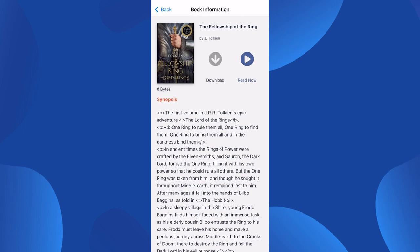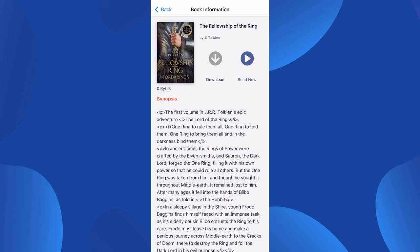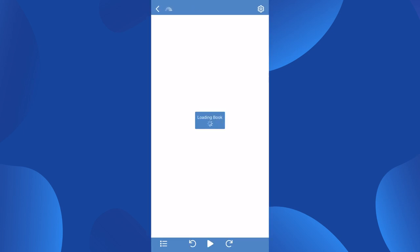You have the option to either download the book for offline reading in the future, or select the blue Read Now button to immediately stream the book. If you choose the gray arrow to download the book, the book will show as a downloading status. Once the book is downloaded completely, the Download button disappears, and you can select the blue Read Now button, which will then open the Bookshare Reader.